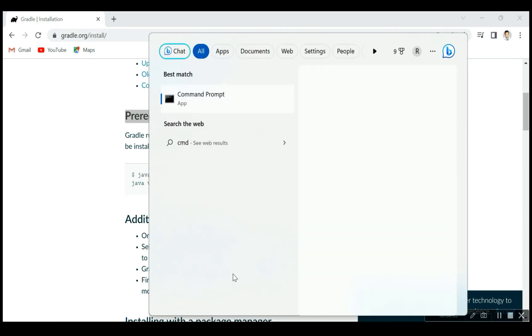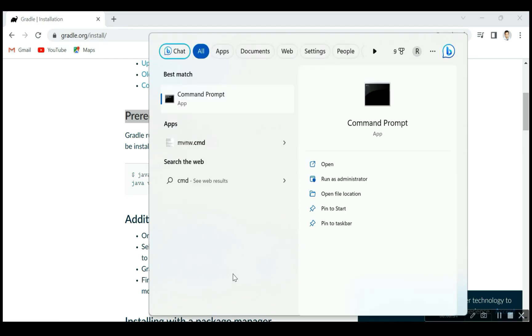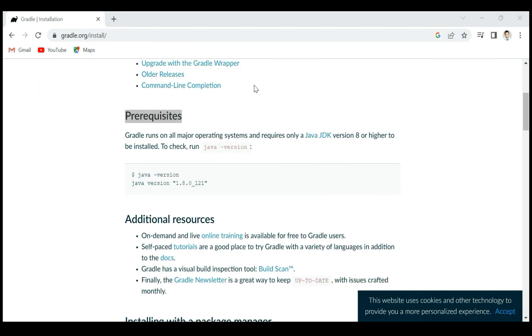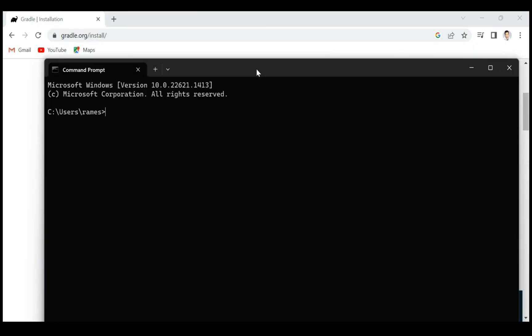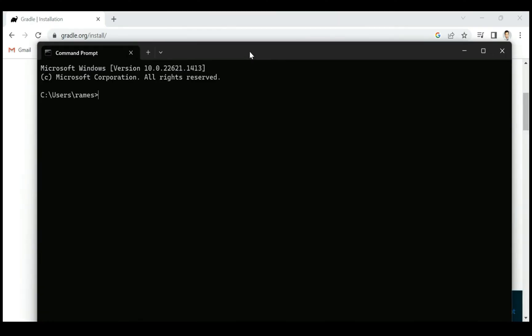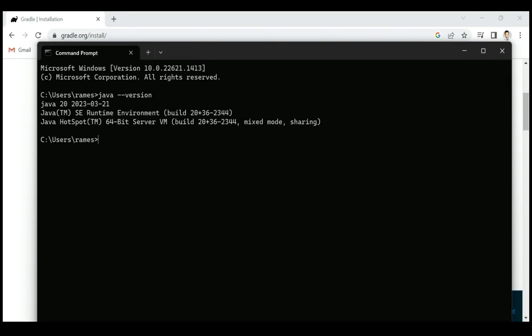Just type the command 'java space hyphen hyphen version'. This command gives the Java version. In my case, it is Java 20.